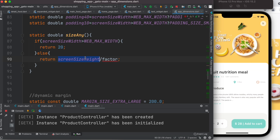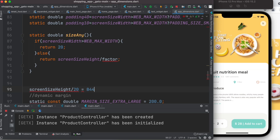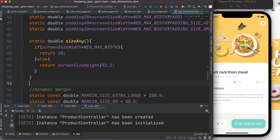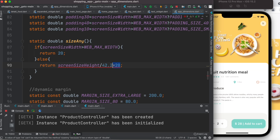You take the screen height and divide it by 20. In our case screen height is 844, and dividing by 20 gives 42.2. So you write 42.2 as the factor, and that's what makes it dynamic. Wherever the app runs, based on that screen size it will return around 20 — slightly more or less — and that's how it works.